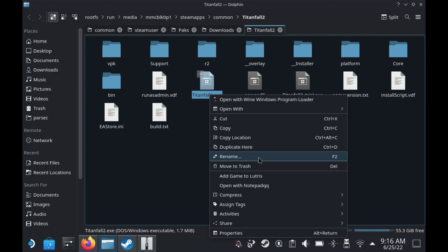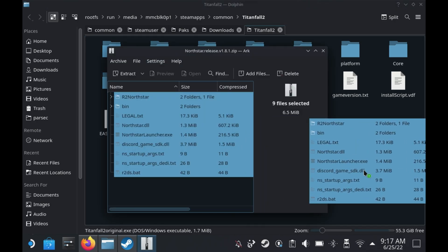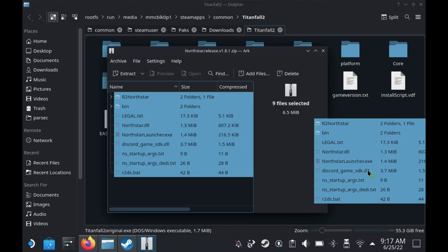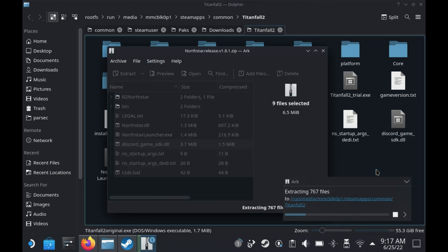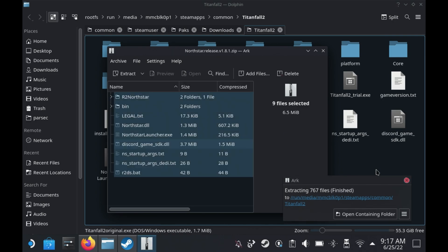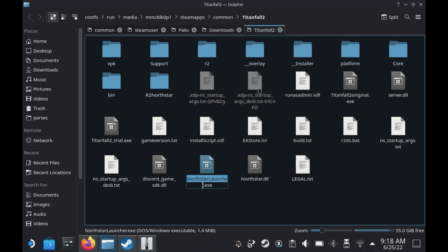Once that's open, find your Titanfall2.exe and rename it to something. I just call mine Titanfall 2 Original for ease. Then locate the downloaded Northstar zip file and extract all of the files into that Titanfall 2 directory. Now you want to rename your NorthstarLauncher.exe to Titanfall2.